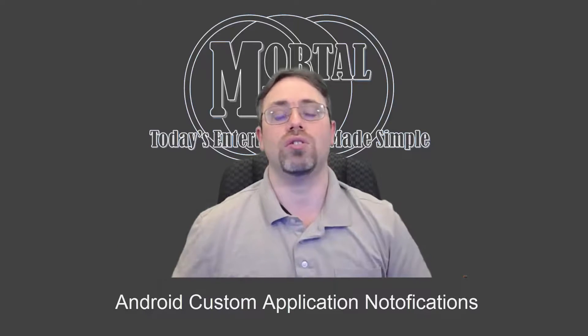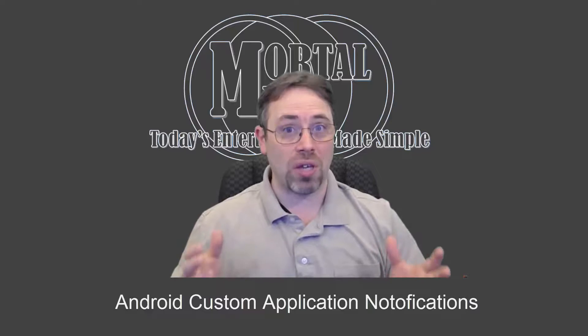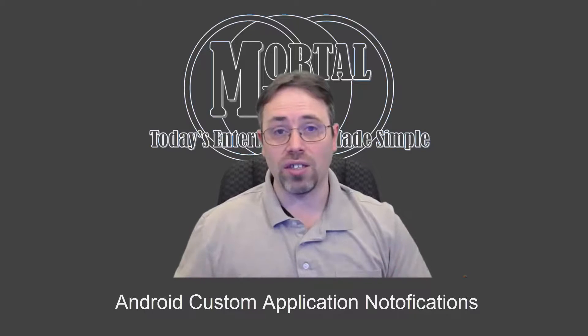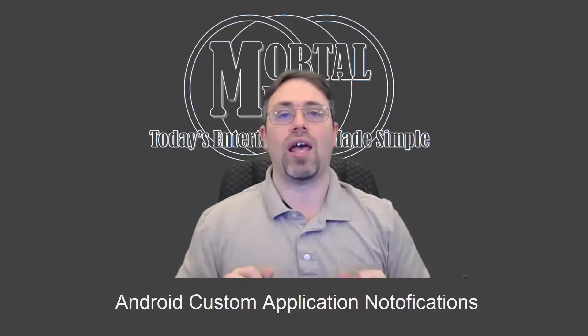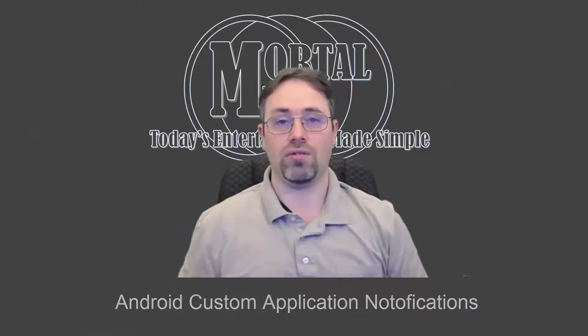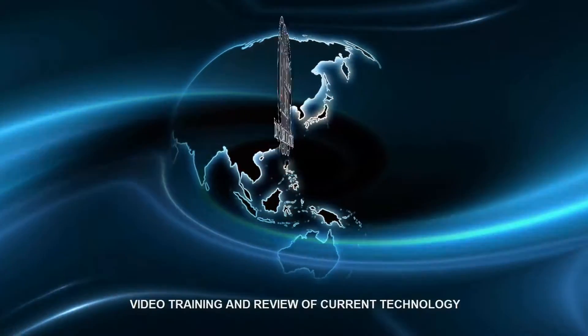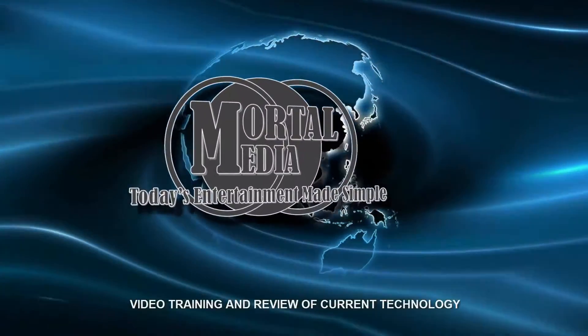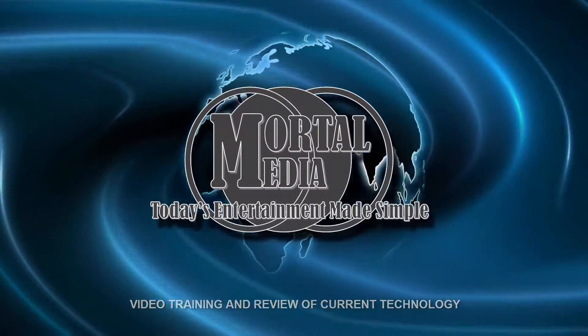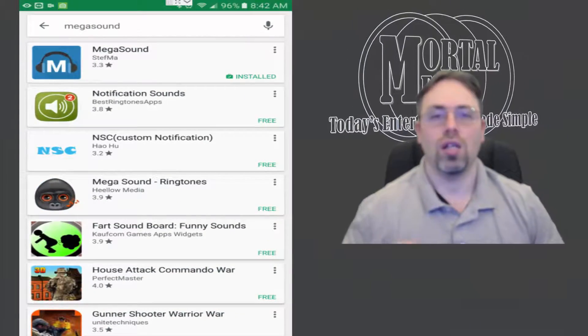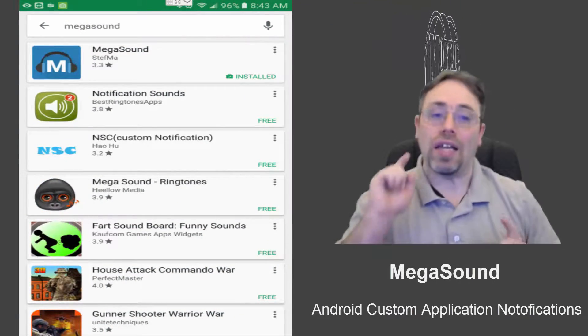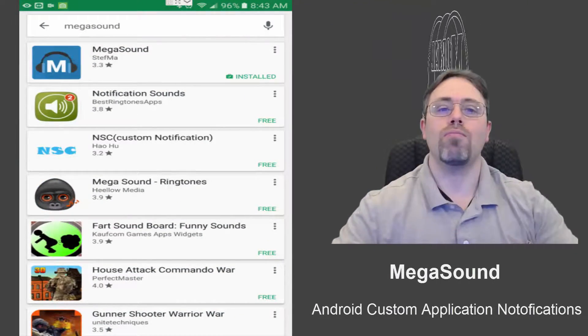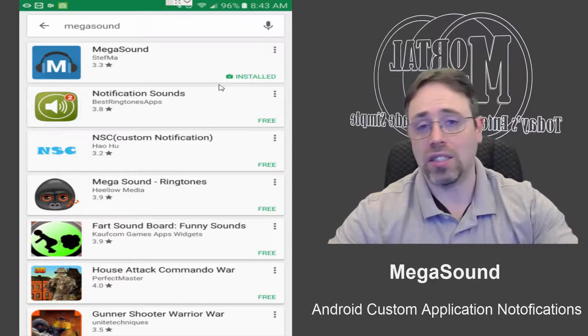Wouldn't it be great to be able to modify this? Well, let me show you a little app that does just that. The application I'm talking about is MegaSound. It is available in the Google Play Store and it's free.